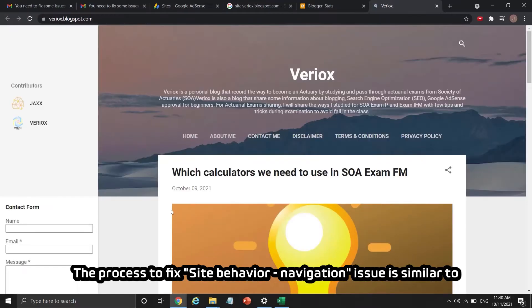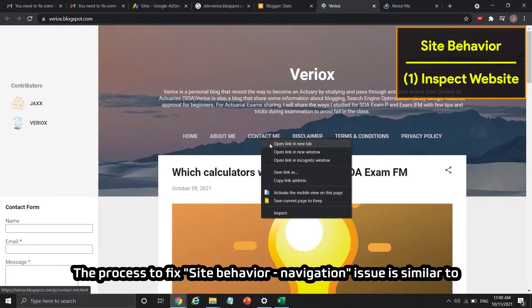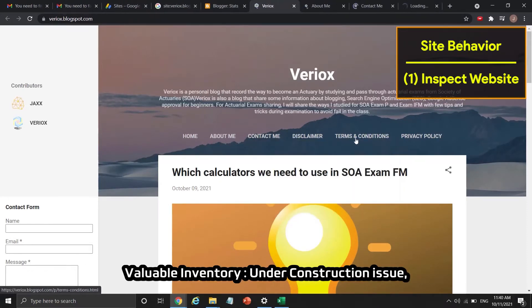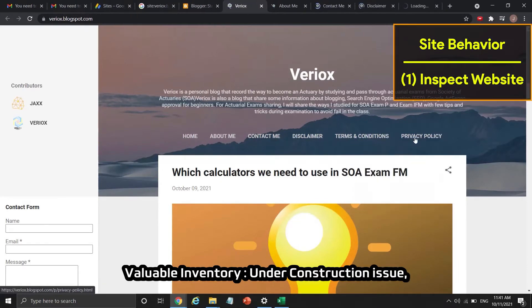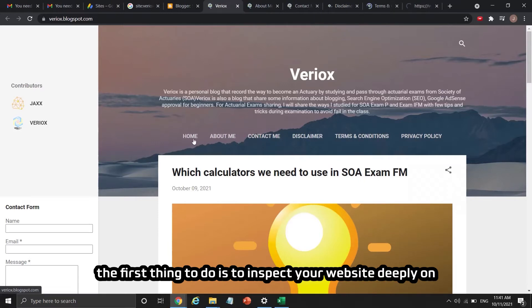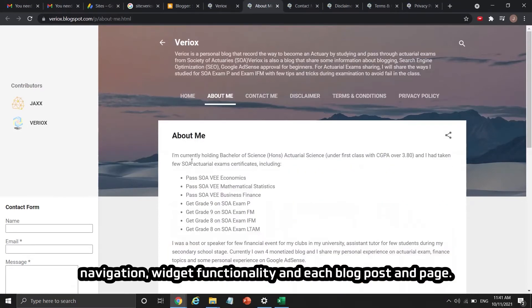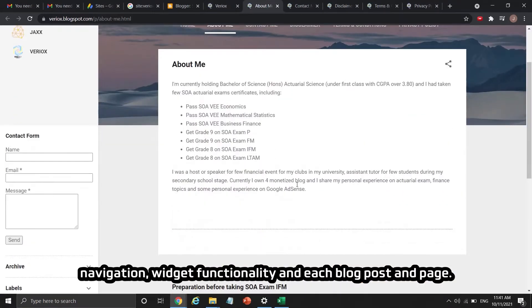The process to fix the site behavior navigation issue is similar to the valuable inventory under construction issue. The first thing to do is to inspect your website deeply — checking navigation, widget functionality, and each blog post and page.